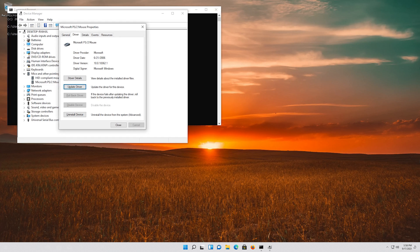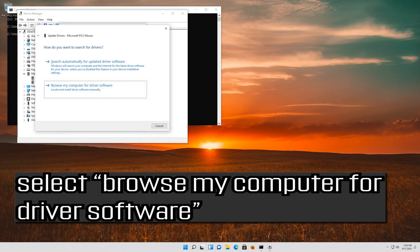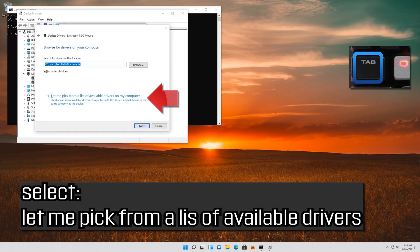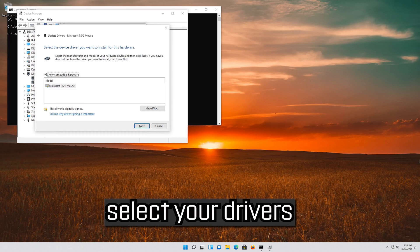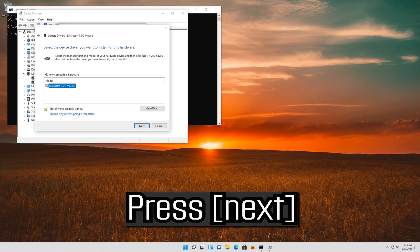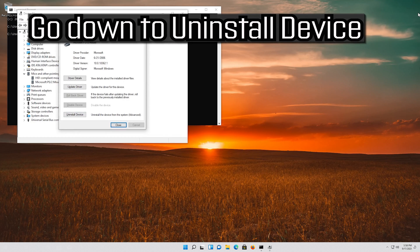If that didn't work, go down to Uninstall Device.